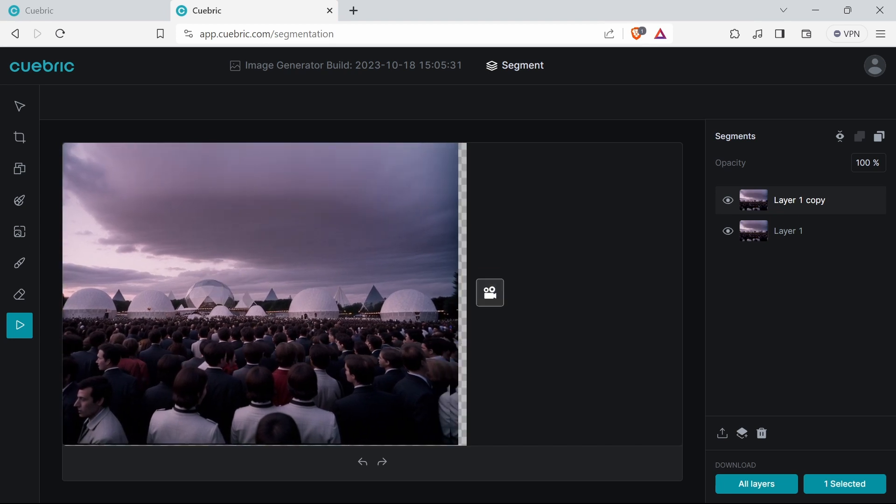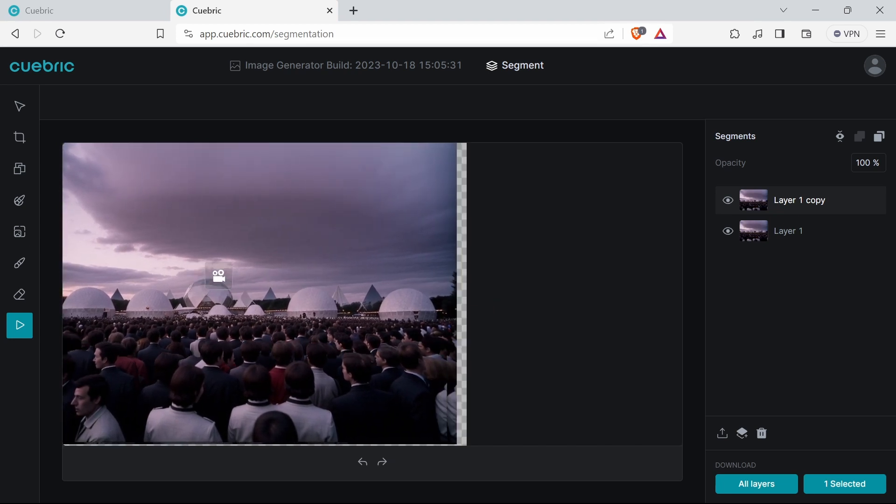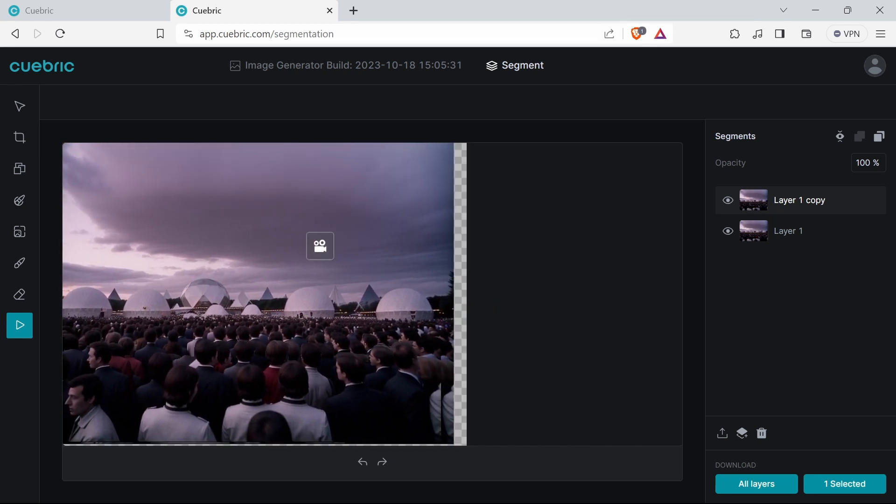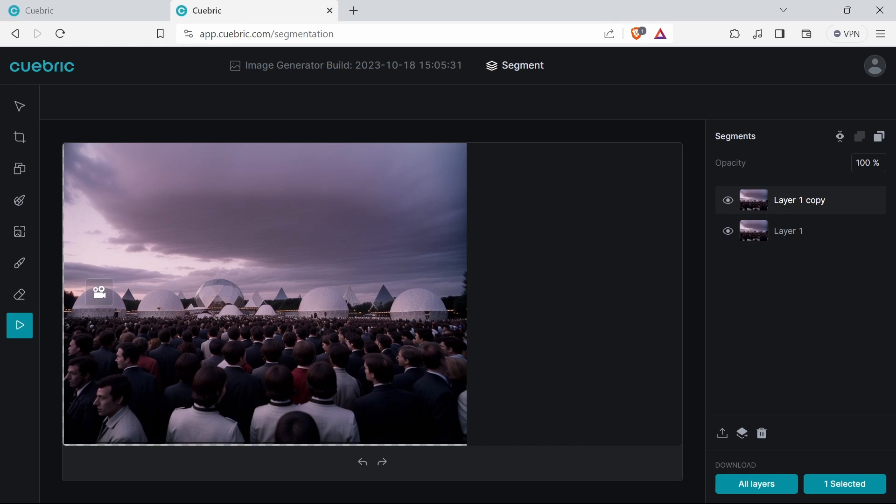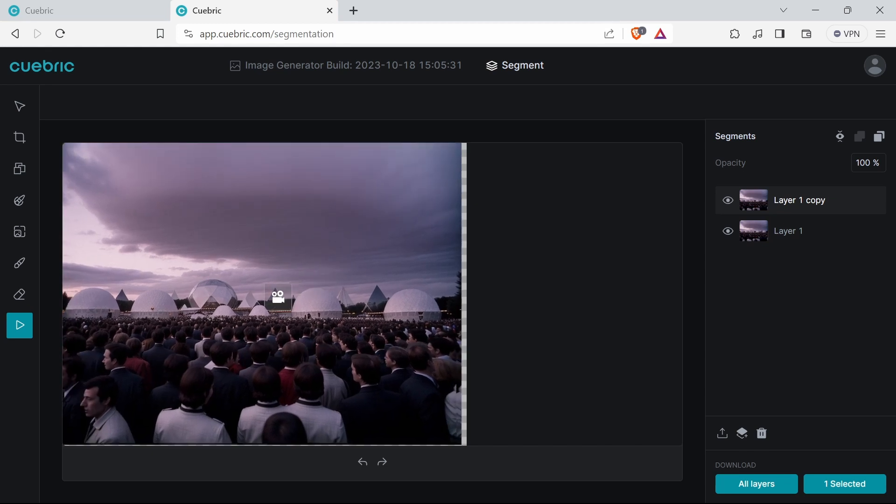As you can see from the start animations in this video, it segments things really easily, gives that really cool 2.5D effect.